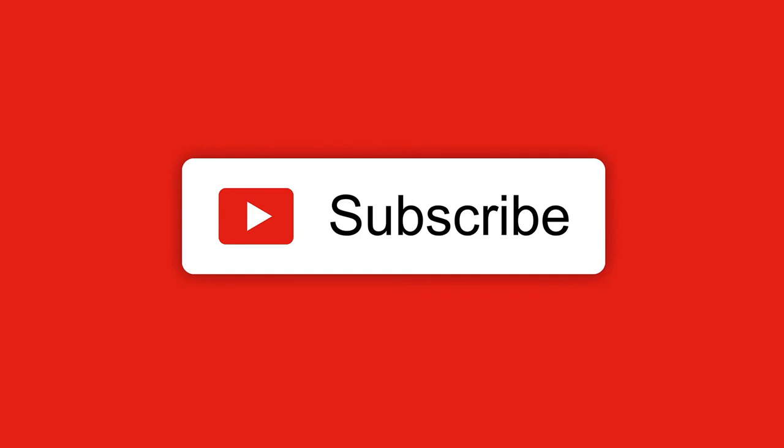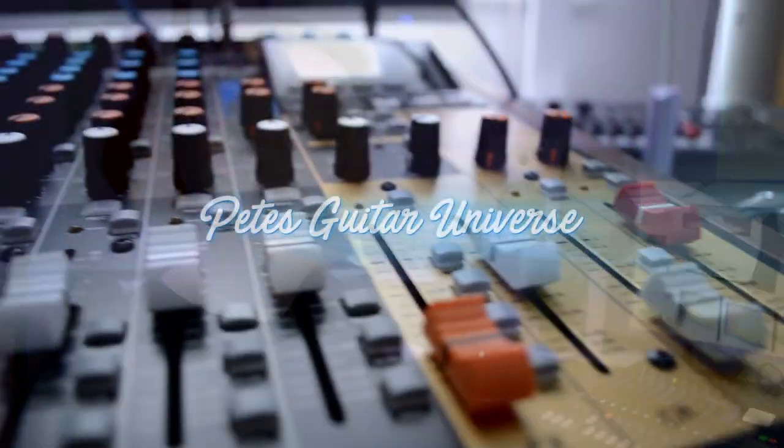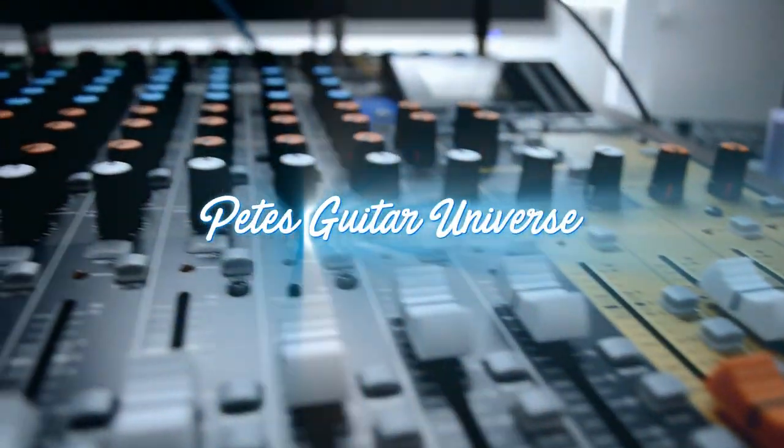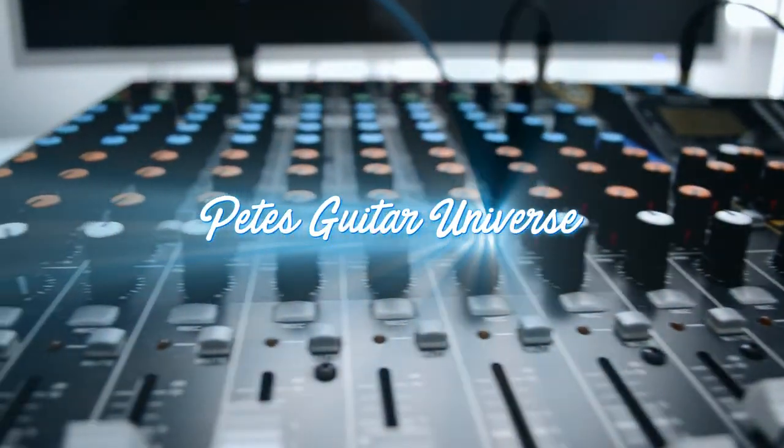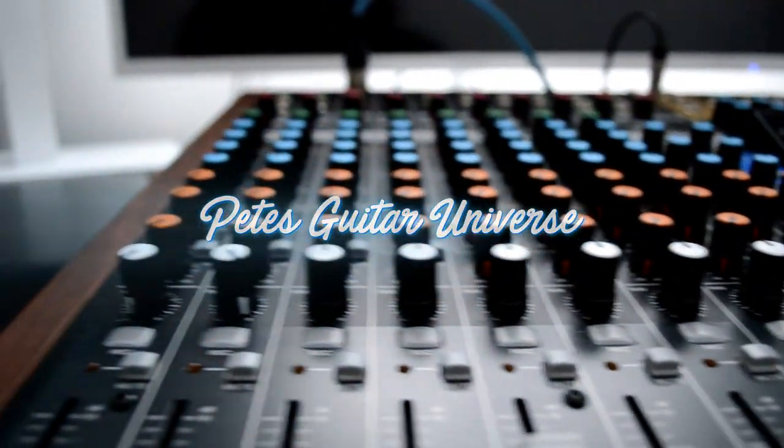So thanks for watching guys, hopefully you found this as interesting as I did. If you enjoyed the video please do leave a like and please subscribe to the channel, it really helps me to know that you're enjoying this just as much as I am. So until next time, keep on making music.